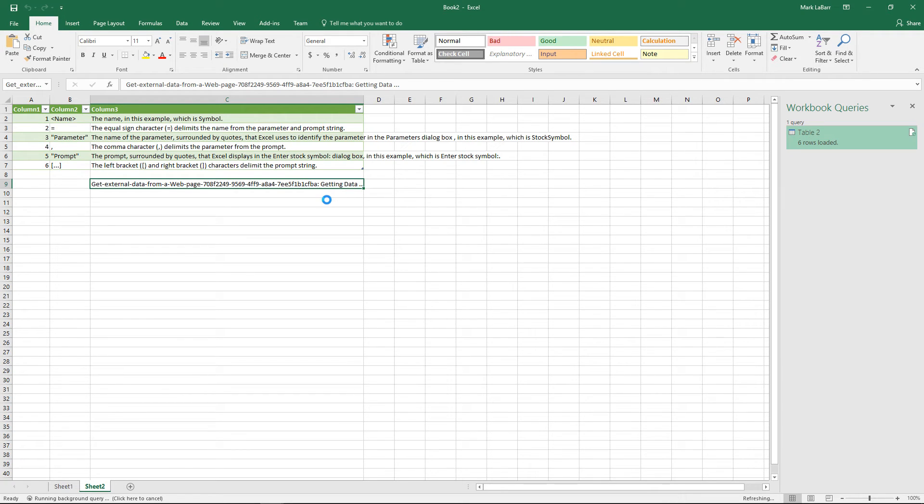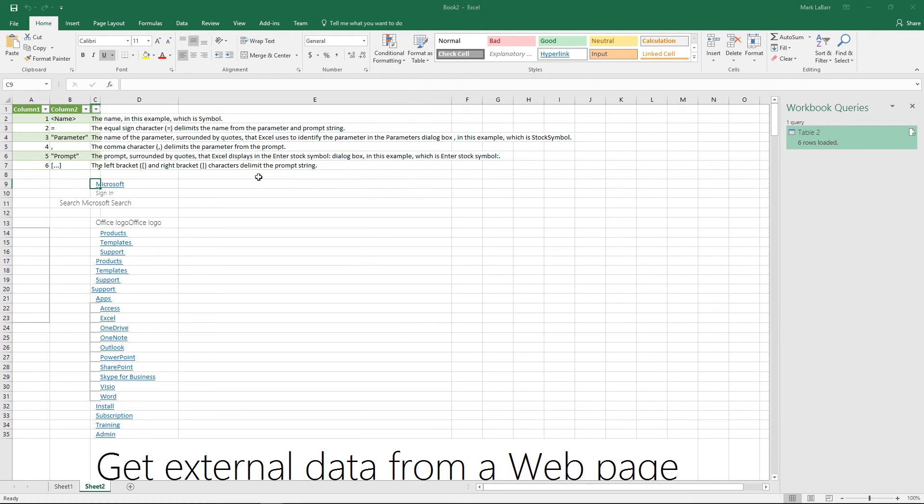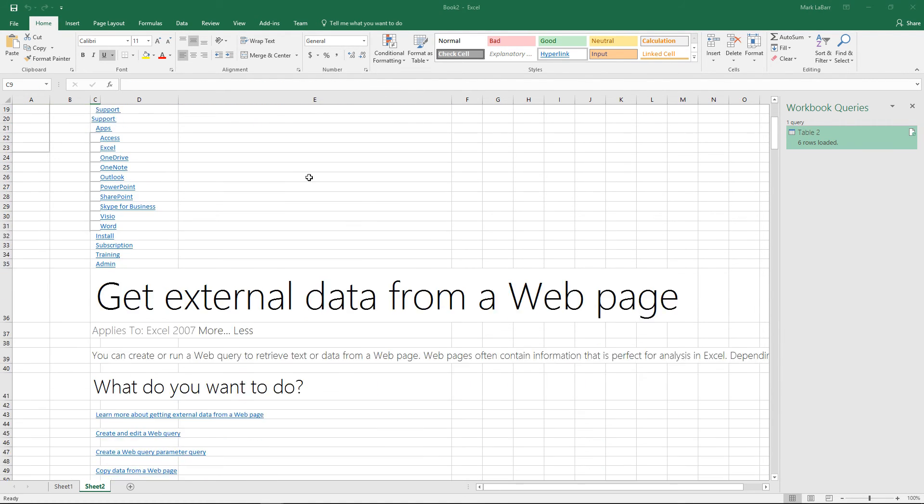And once that loads we'll have our refreshable web query. There's some options to customize it and whatnot. Once it loads, I guess my internet connection is not doing too well right now.